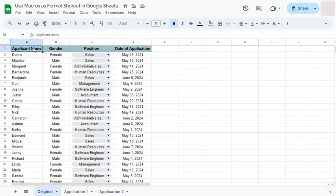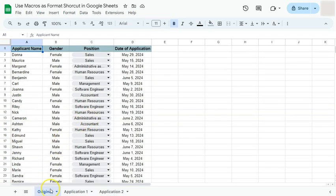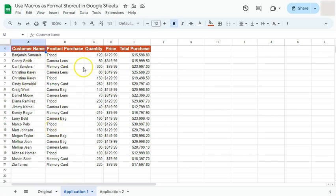In today's video I'm going to show you how to use macros as a format shortcut in Google Sheets. Macros is an extension you can use to record the steps you do when formatting a data set, then save and apply it to another data set. Once you've saved that macro, you can easily reapply it without redoing all the same steps.